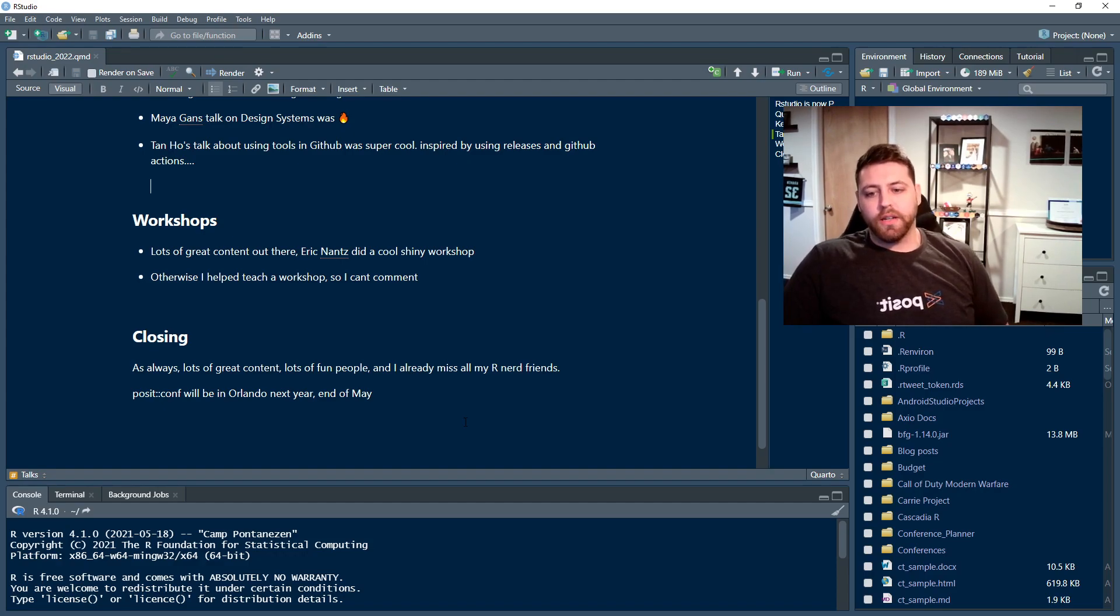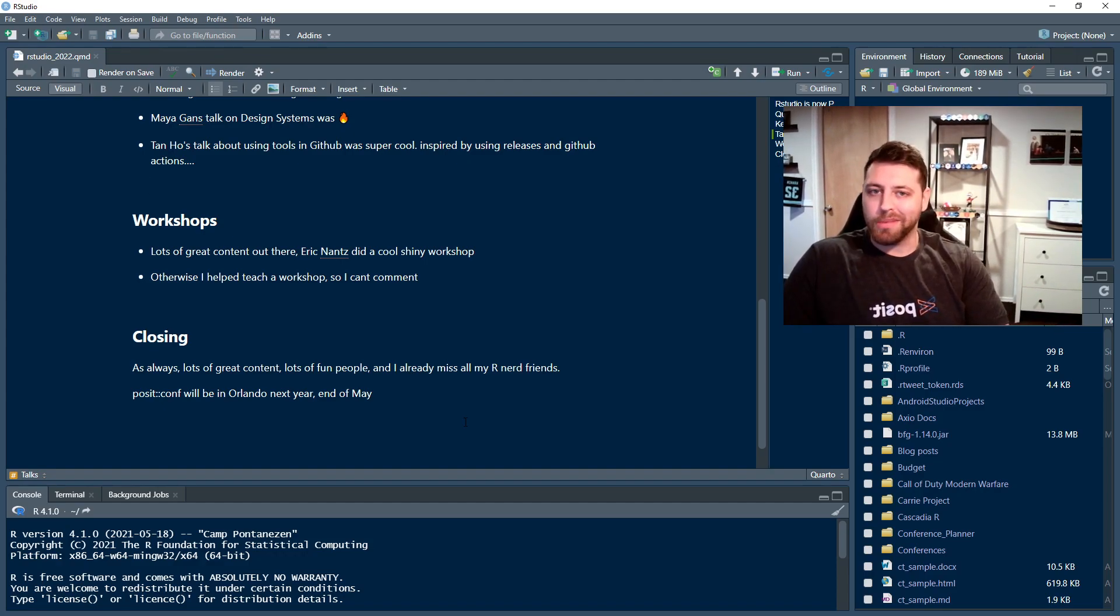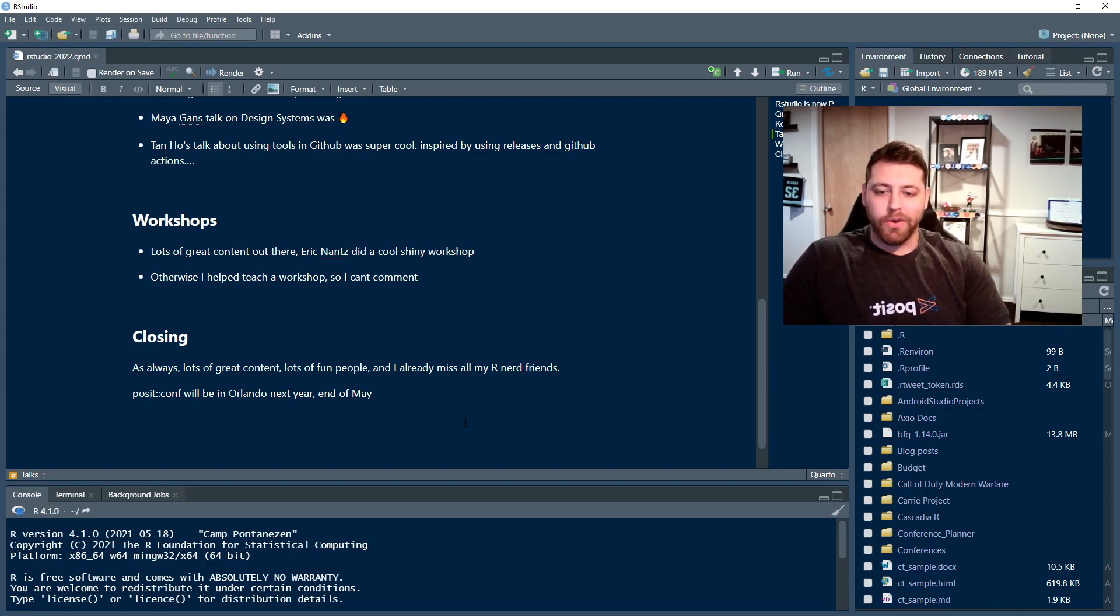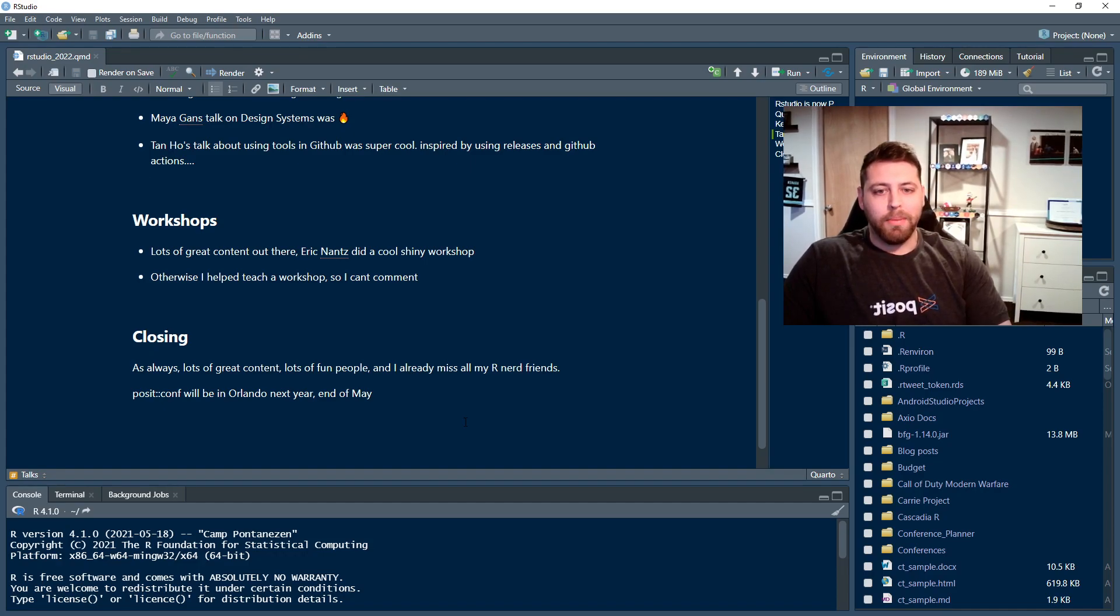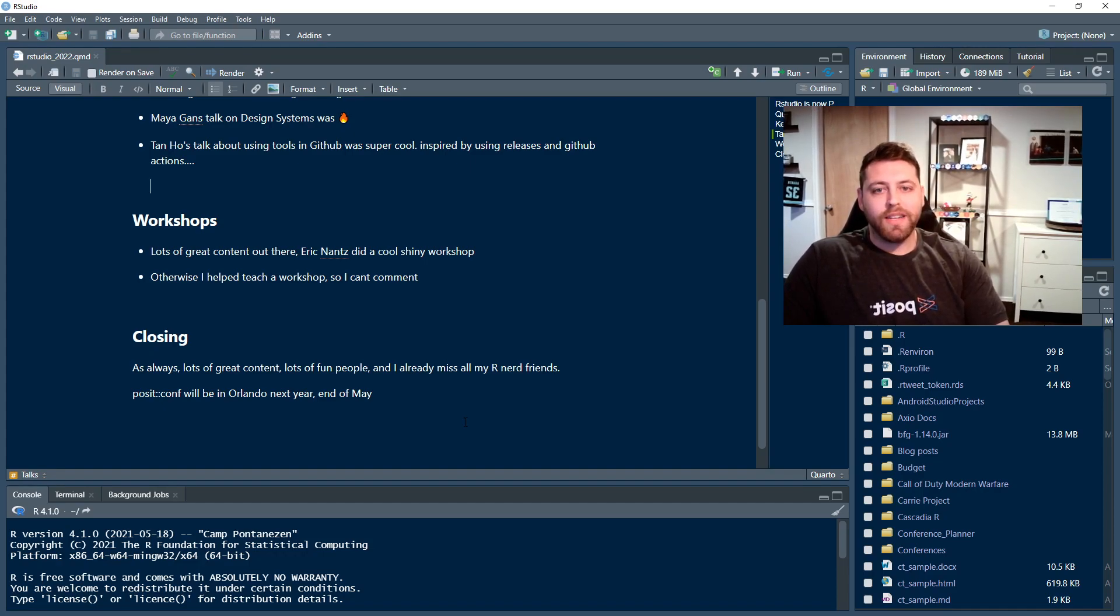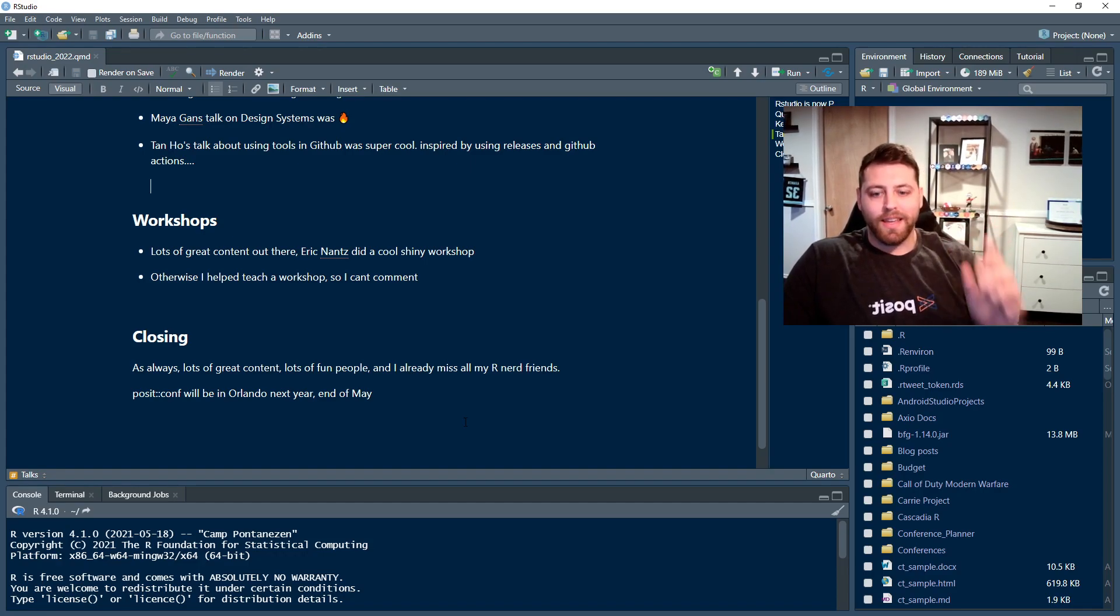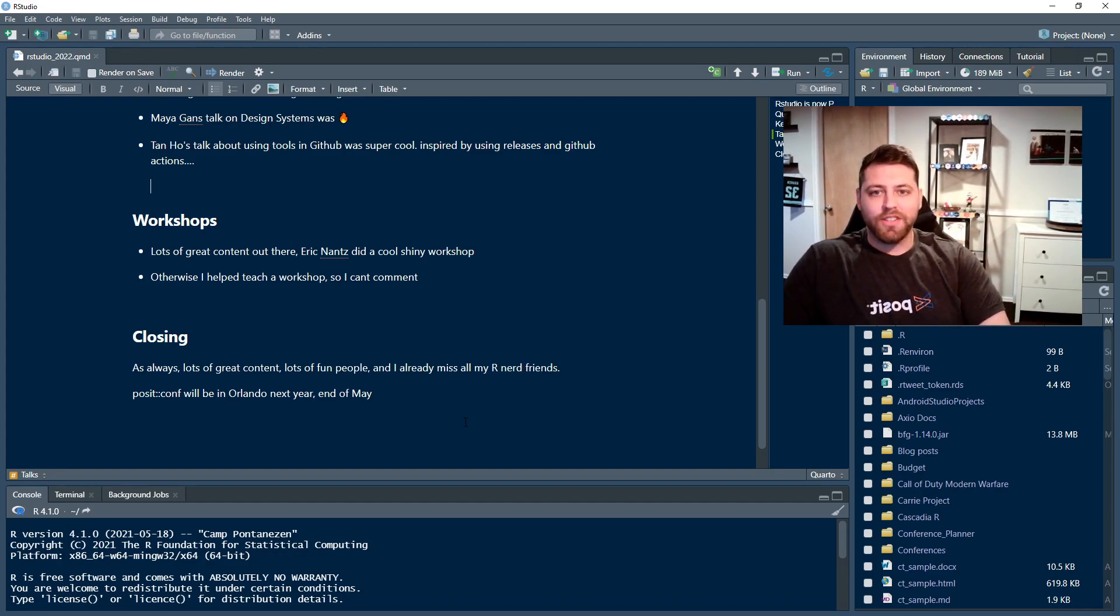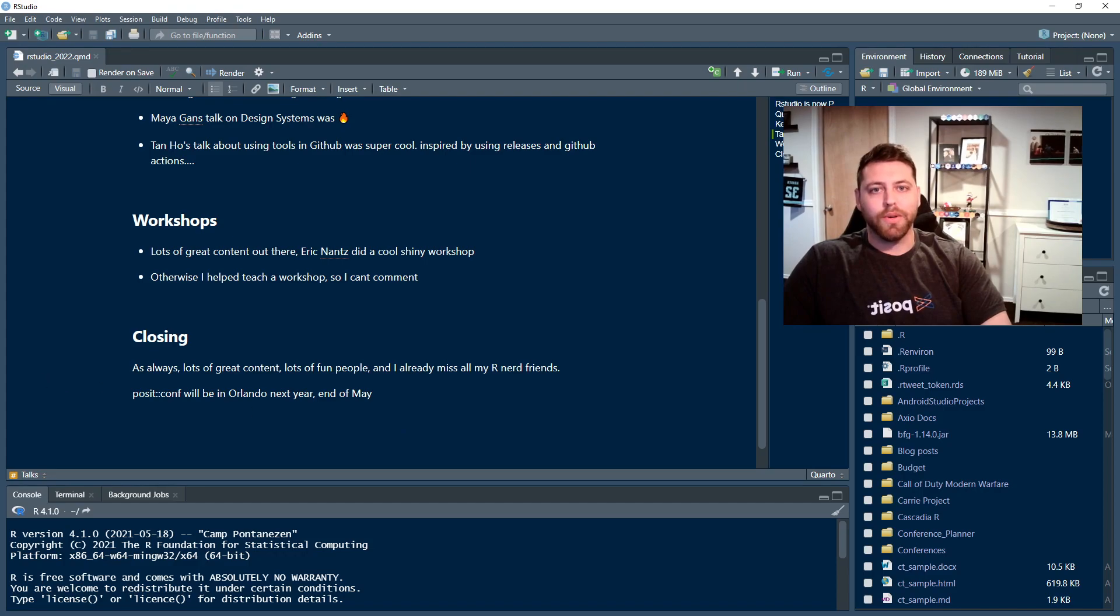So in closing, also PositConf will be in Orlando next year, end of May. That's right over my birthday. So hopefully we'll see you there. Hopefully I'll be able to attend. But if you're not feeling like you can attend, that is totally fine too. I want to support you and just spend this next year talking about R with you. So with that, I'm going to close and as always keep on exploring your world.